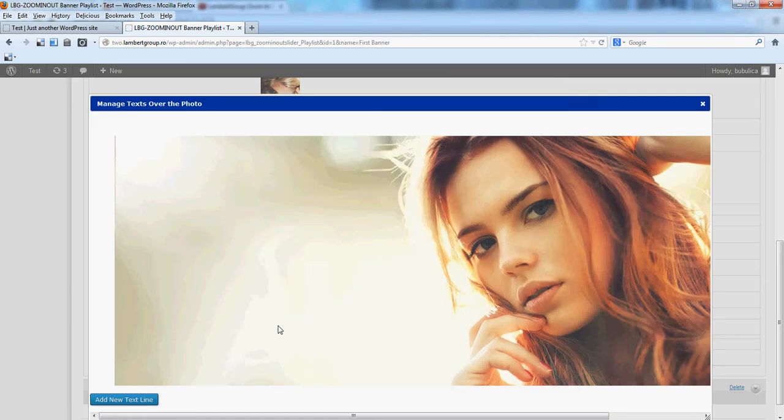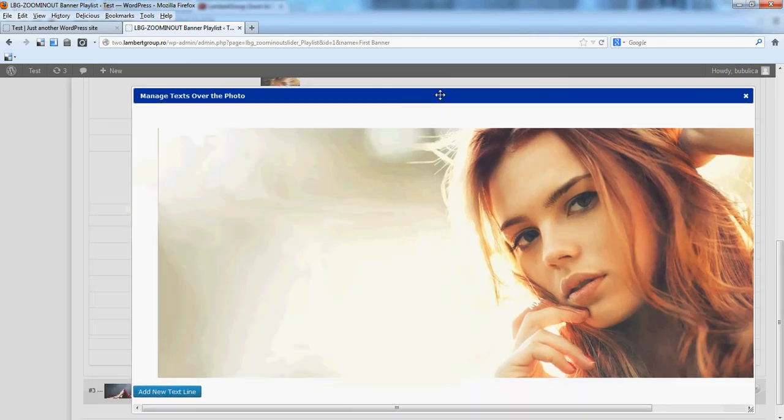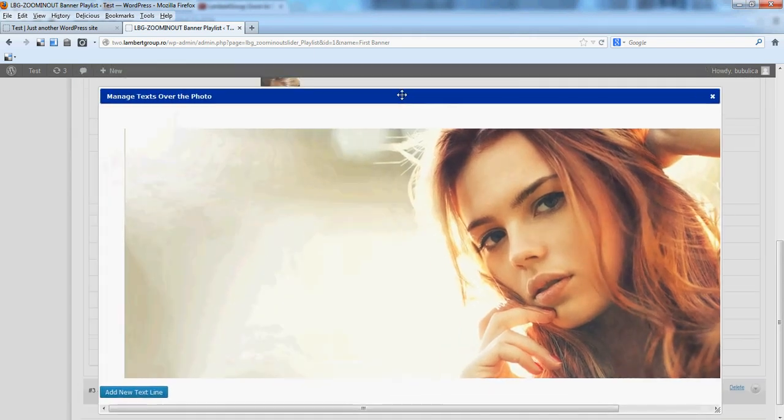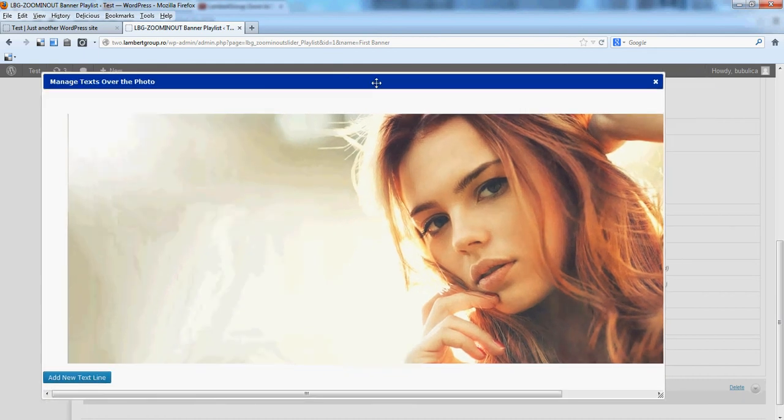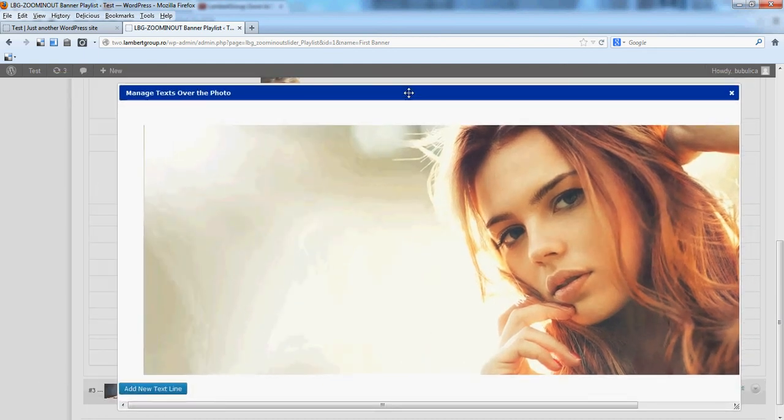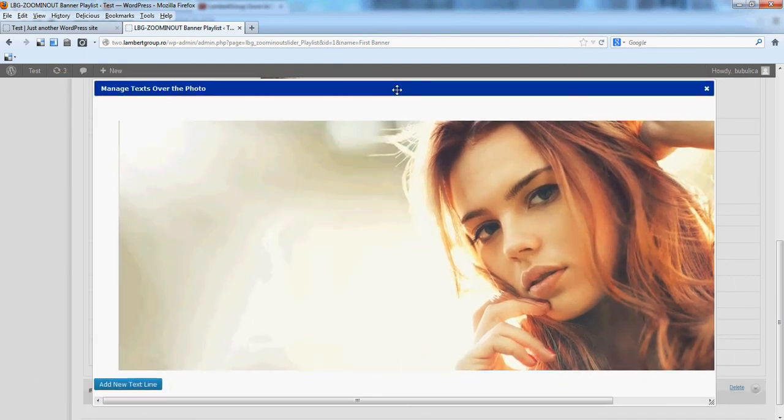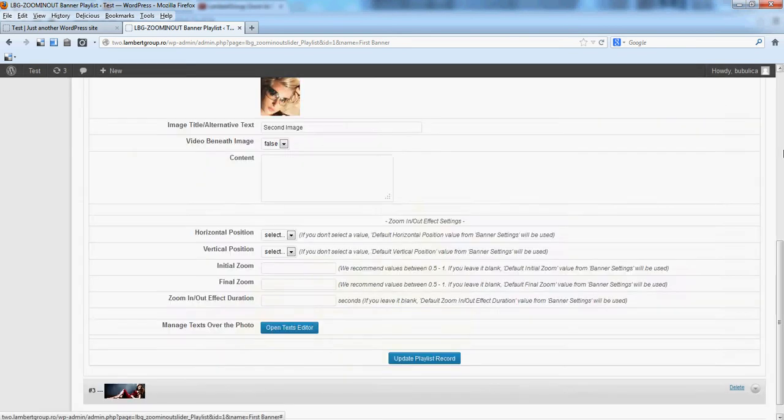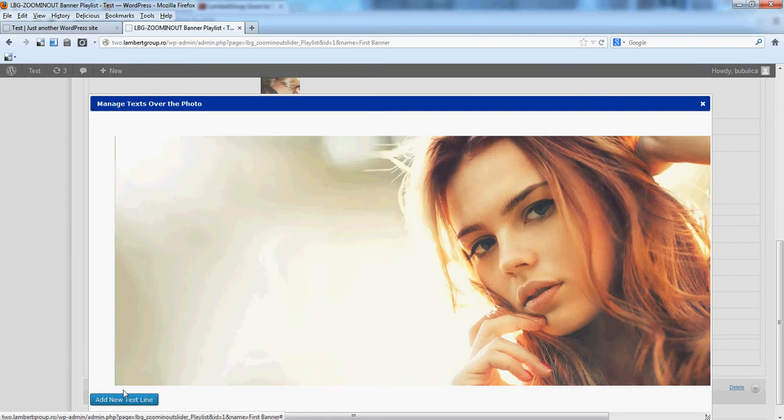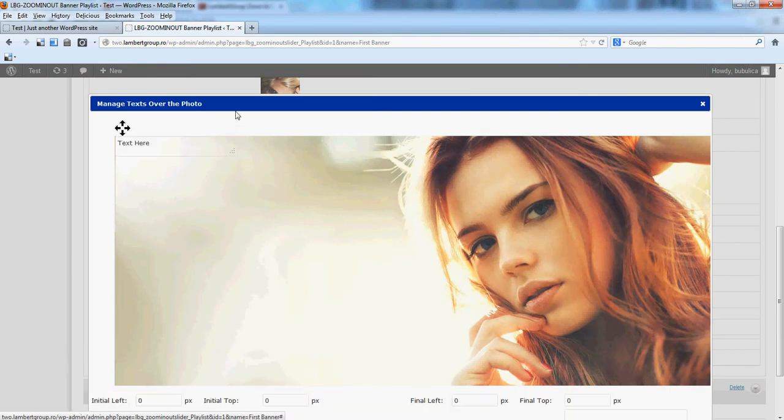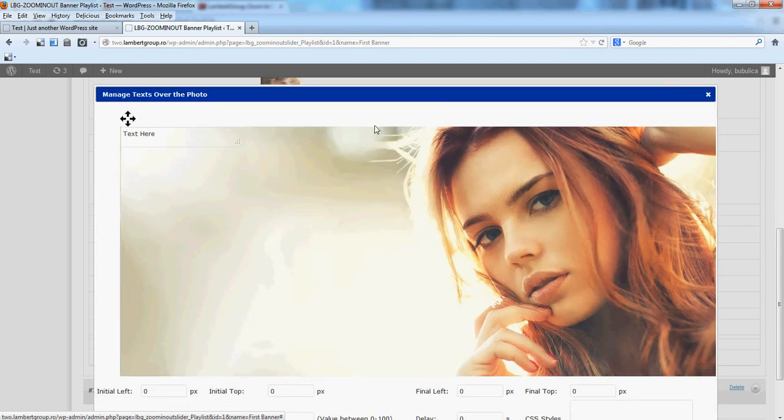If you click it, a new window will appear. You can drag it to position it where you want. You can close it. You have here an add new text line button.